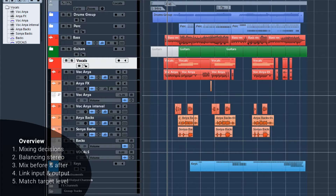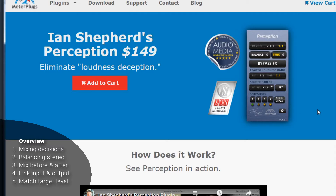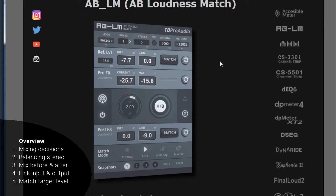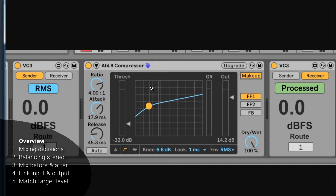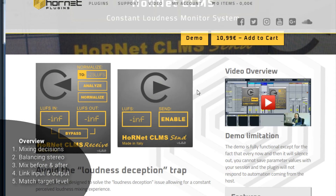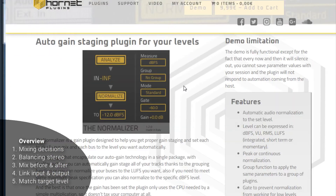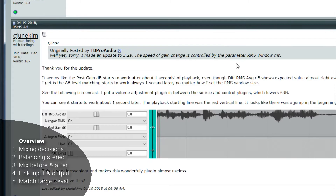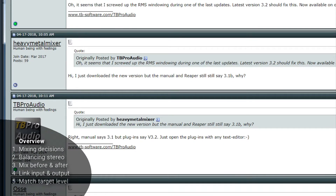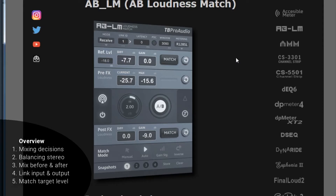Hey guys, Ilya here. I want to talk about gain-matching today. There are several tools that can help you do the job. The first one, and probably the most famous, is Perception by Meterplugs. Another one that should be mentioned is the ABLM by TB Pro Audio — this is much more affordable. There's also M-Compare by Meldy Production, a plugin by Hornet Plugins, and a free tool for Reaper called the GS plugin. I'm sure all of these are great, but the plugin I want to talk about today combines all the best features and I hope it is much more user-friendly as well. So let me show you.